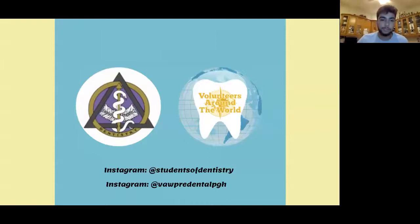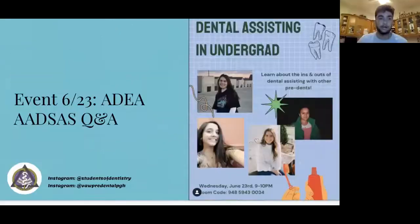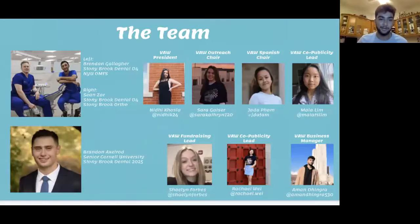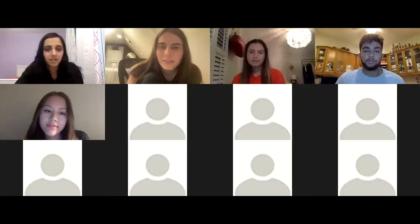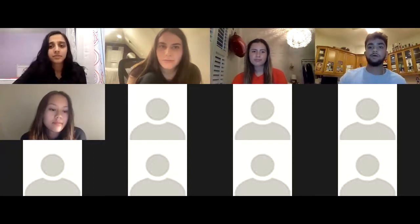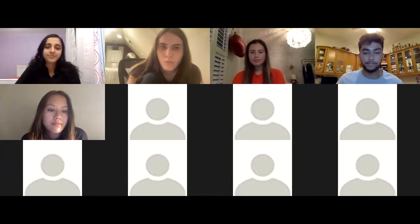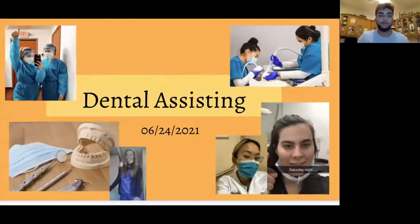Welcome everyone to the Students of Dentistry and Pit Dental Volunteers Around the World event for dental assisting. This is an introduction of our team — the interns on the right and the founders of Students of Dentistry on the left. Today's event is about dental assisting. Our speakers will give a quick introduction and then we encourage you to ask a lot of questions at the end.